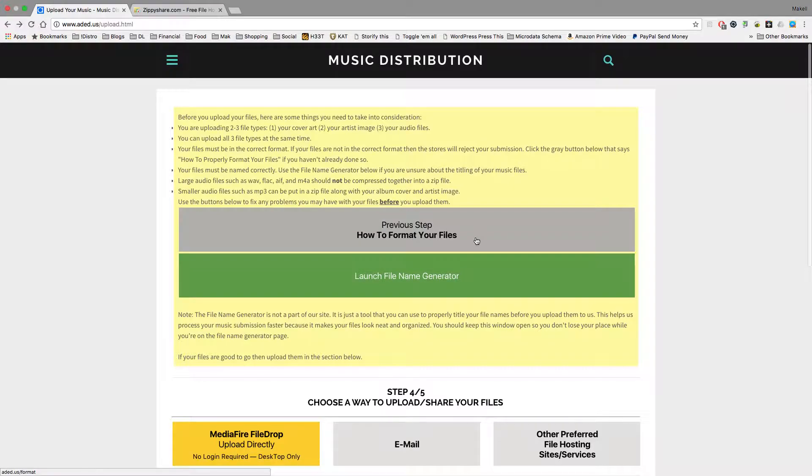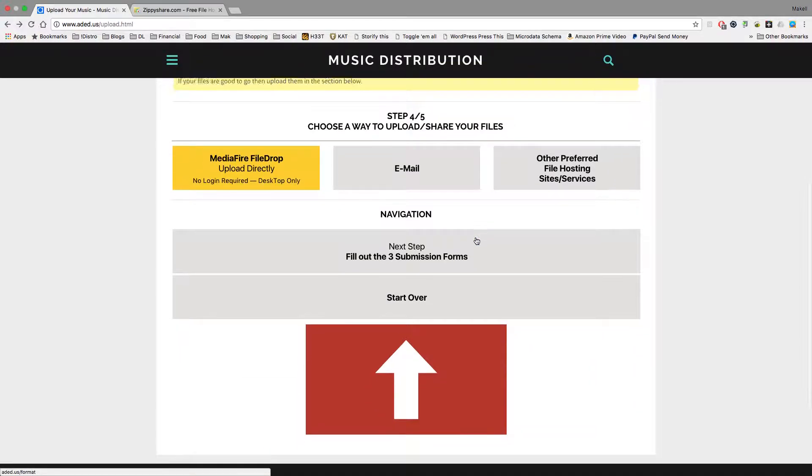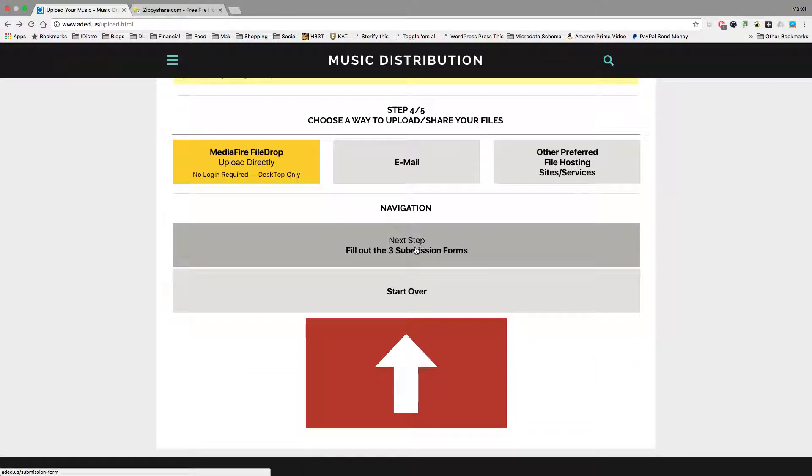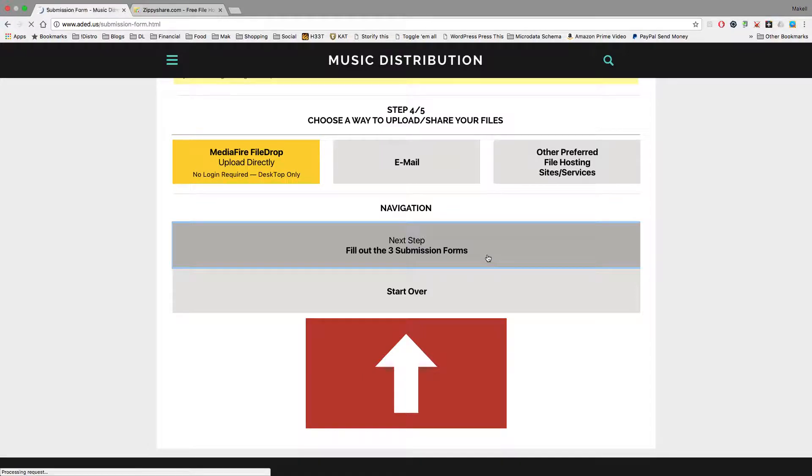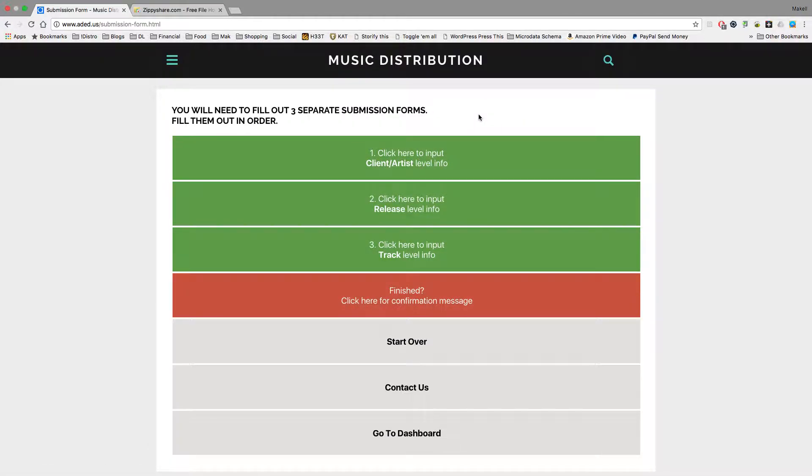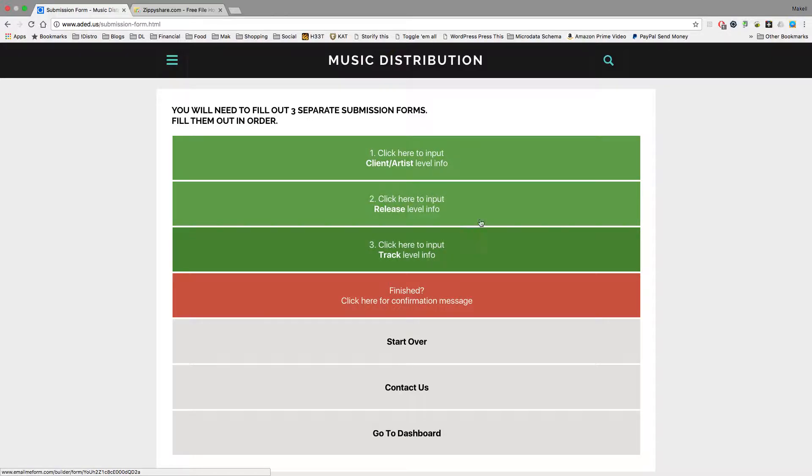After you're done uploading your files, you want to scroll down here where it says Navigation, Next Step, Fill Out the Three Submission Forms. You click that, and then you're going to want to fill out these three submission forms. One, two, three. You only need to fill them out one time.